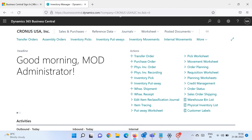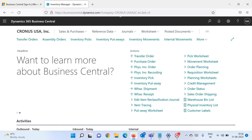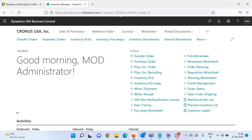Hello friends, welcome to my channel Go Digit. Today in this video we will learn about one of the new features introduced in the latest version of Business Central called bank deposits. This is the BC 21 cloud environment.